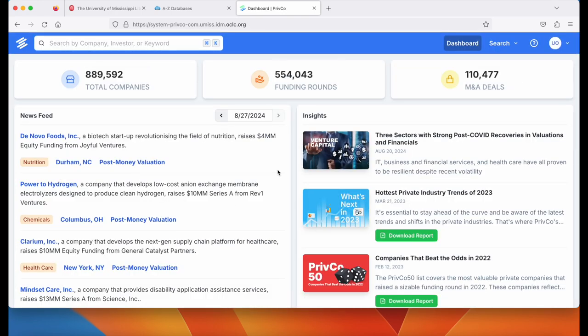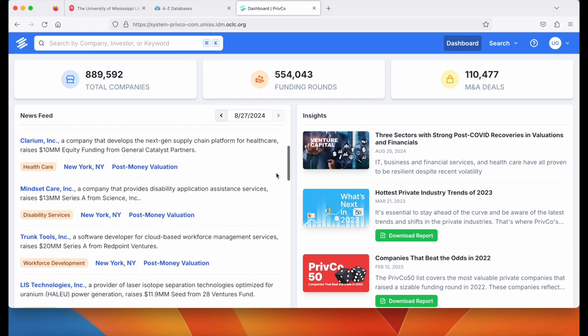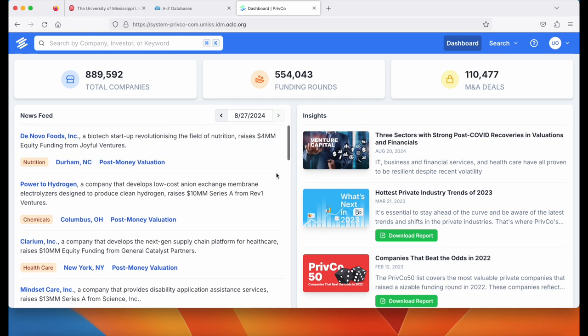On the homepage you'll see a newsfeed and insights. Any of these are clickable so you can explore if interested. To begin your search though, start on the top left in the search box.